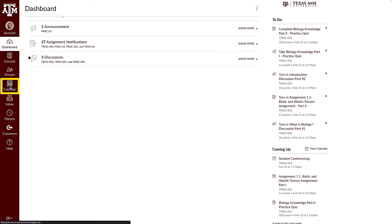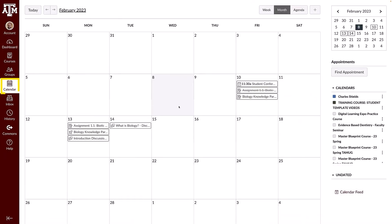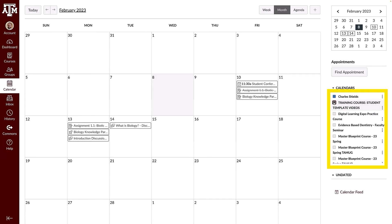To view your calendar, click the calendar icon on the global navigation menu. The calendar displays assignments with due dates in any course. To manage the courses displayed in the calendar, click the calendar checkboxes. You can select up to 10 calendars to display at the same time.